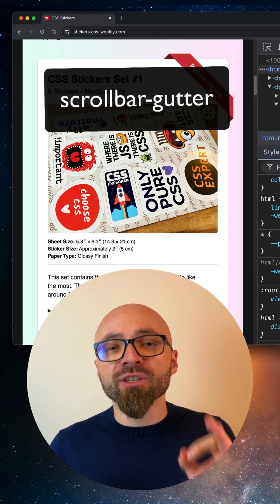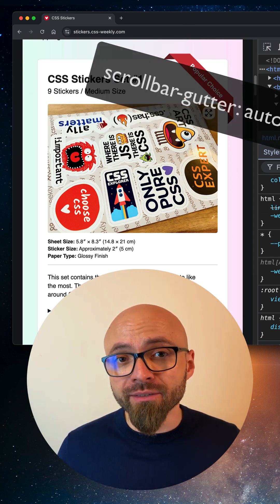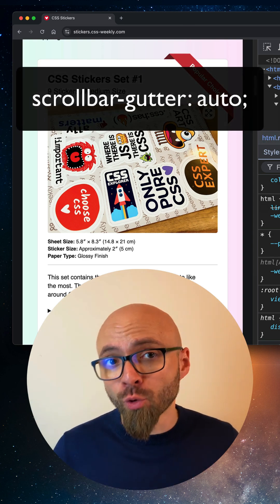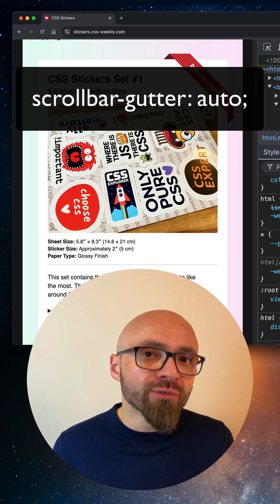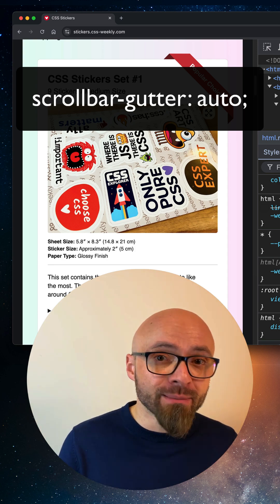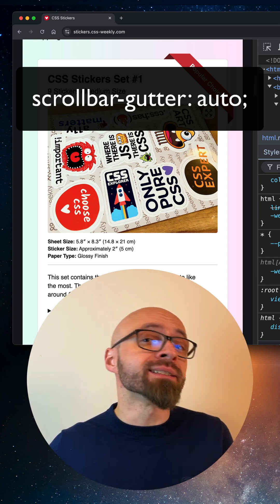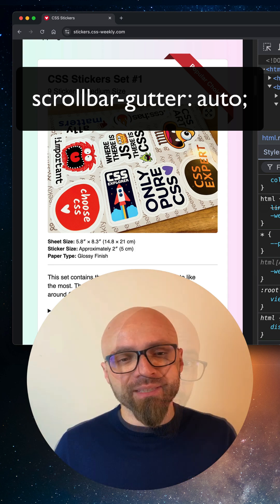By default, scrollbar gutter value is auto, which means that scrollbars will be visible when overflow is set to visible or auto and content is overflowing.